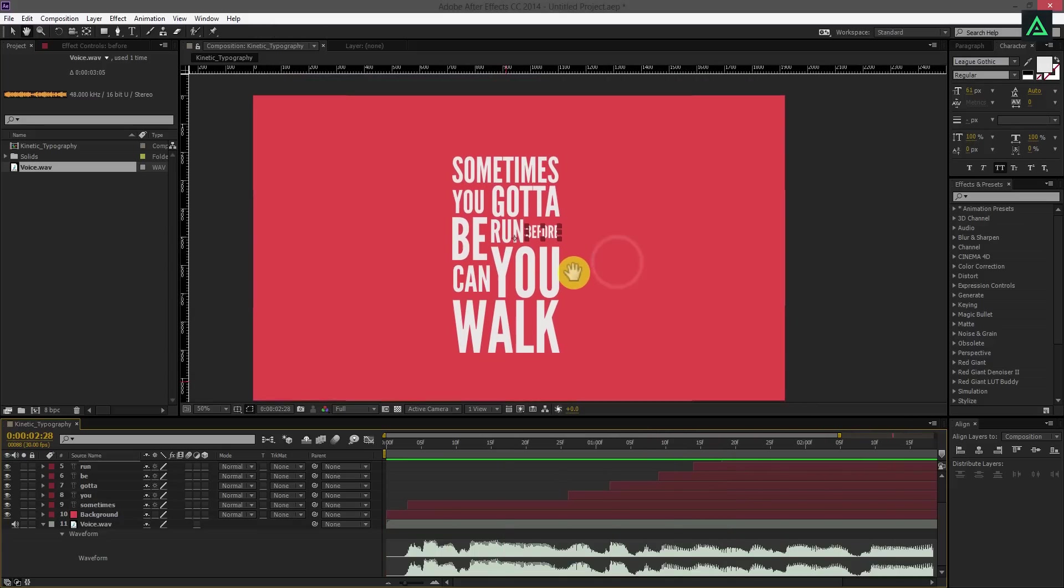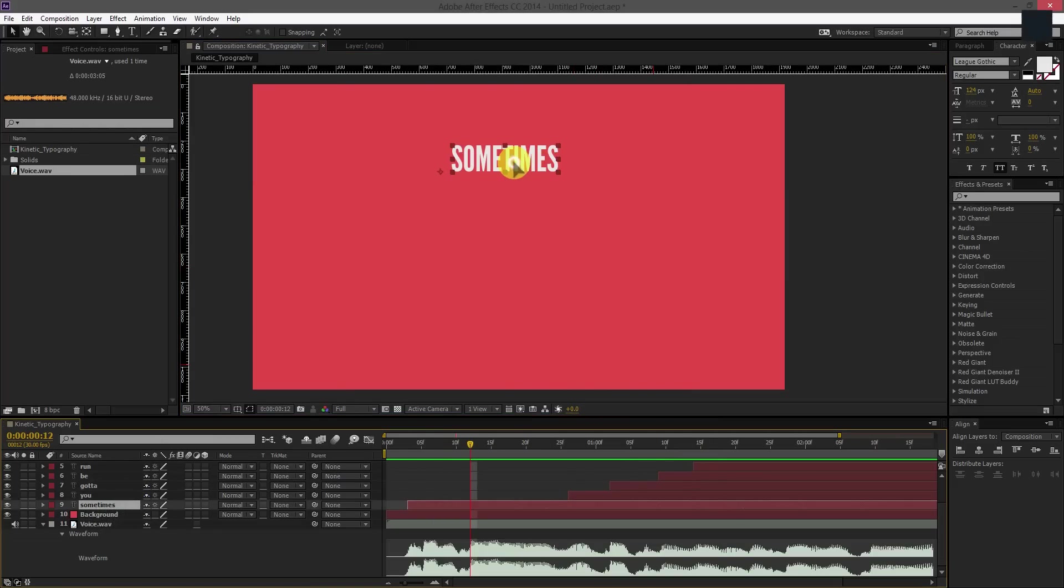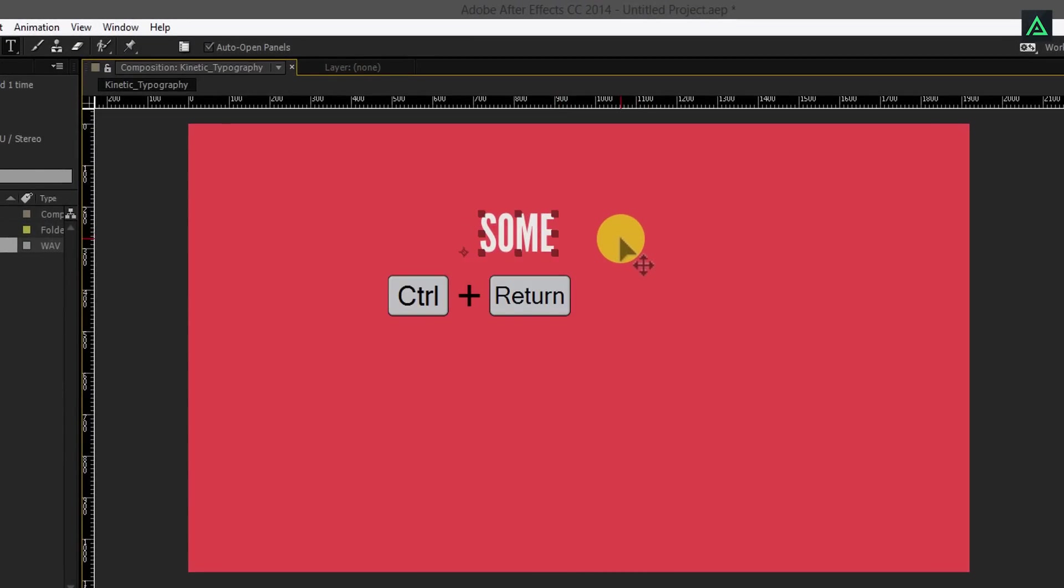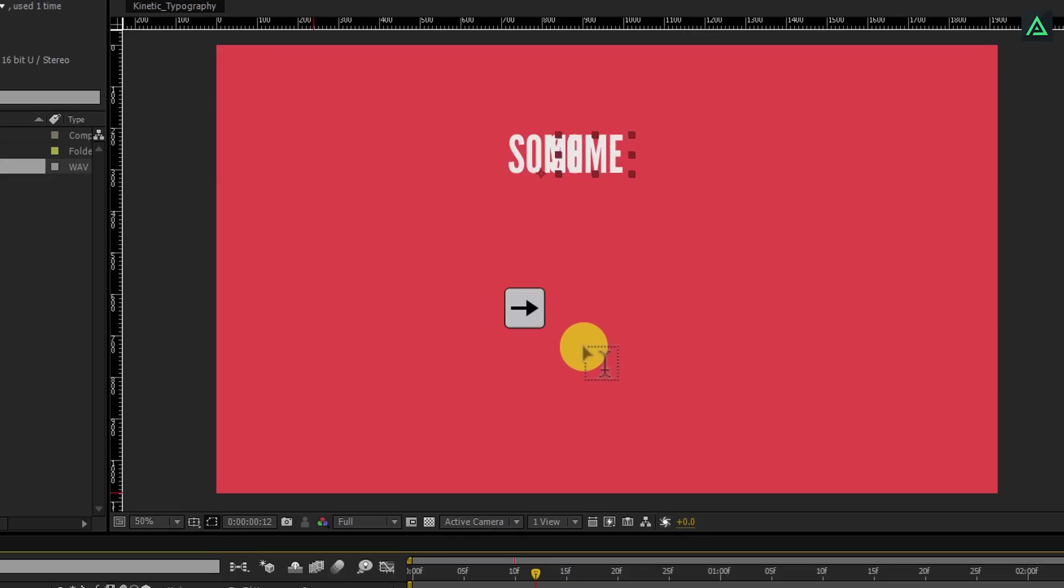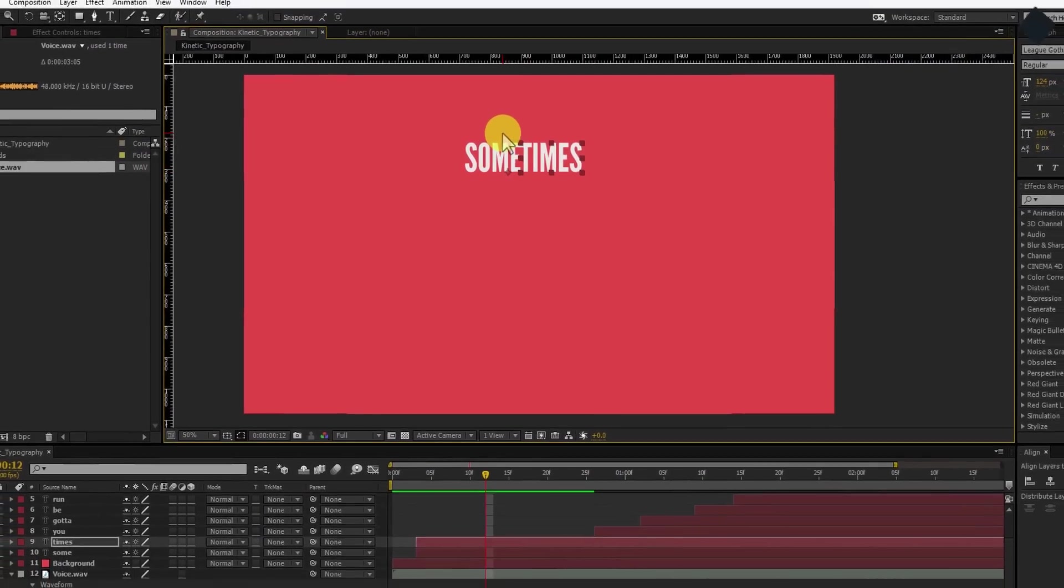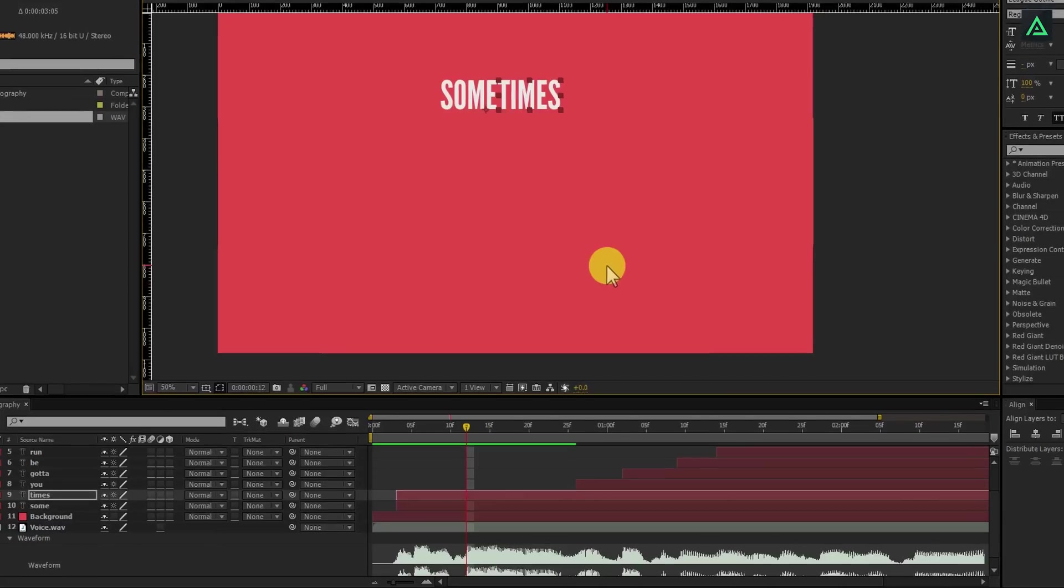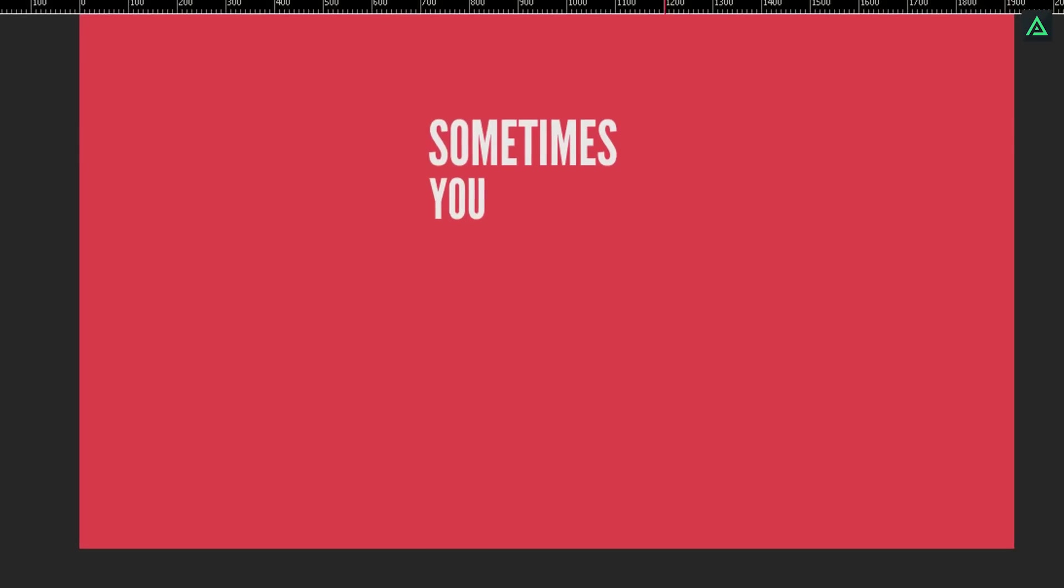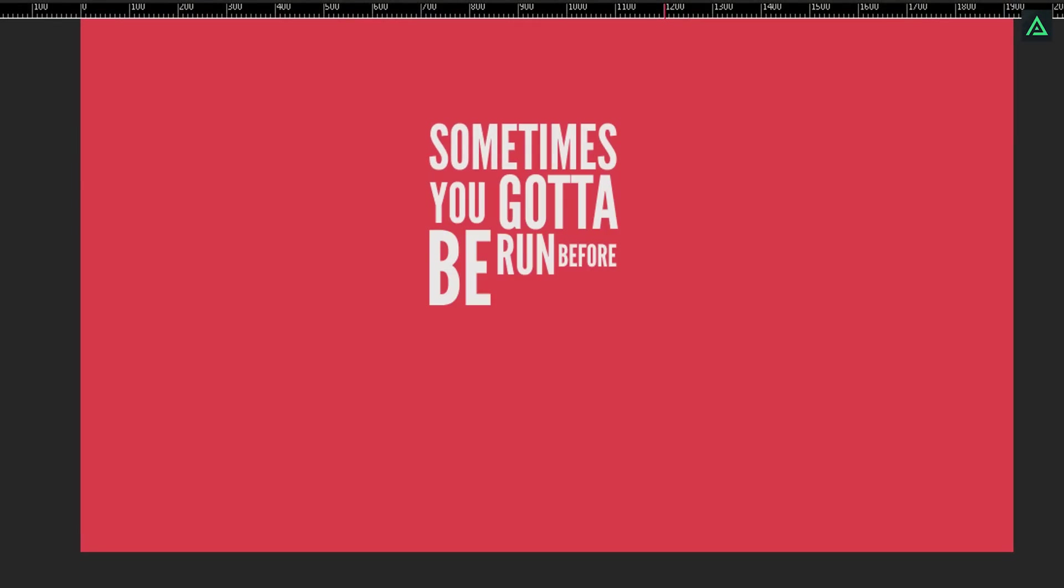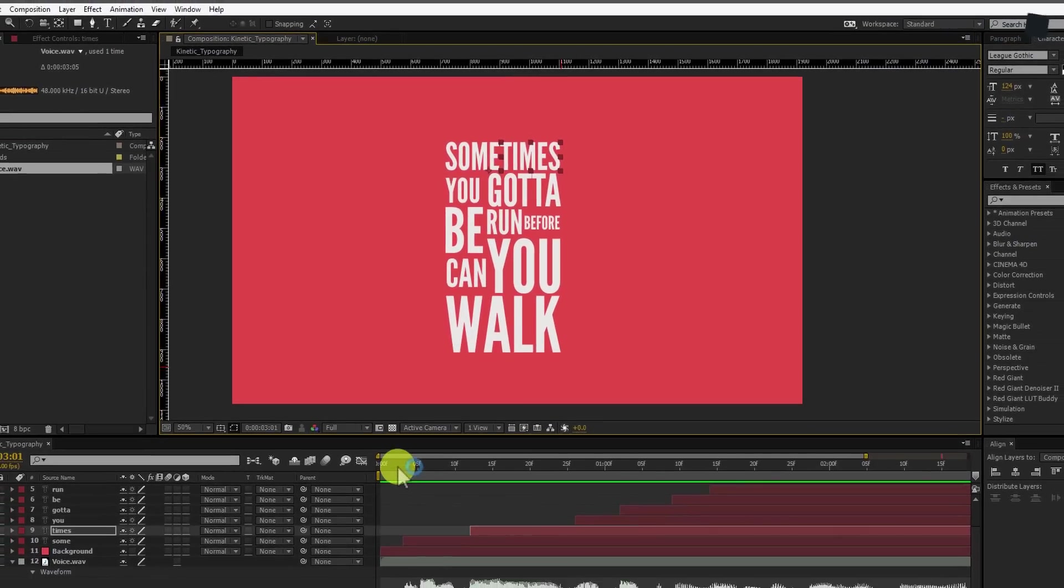Now I want to separate my 'some' and 'times' words on different layers, as you can hear the break in the speech. I am duplicating the same layer so I don't have to set the font size and position again. Use the arrow key to move your layer to the left. Perfect. Now I have 'some' and 'times' words on different layers. Let's arrange the 'times' layer according to the audio waveform. Perfect. This is what I want it to do.